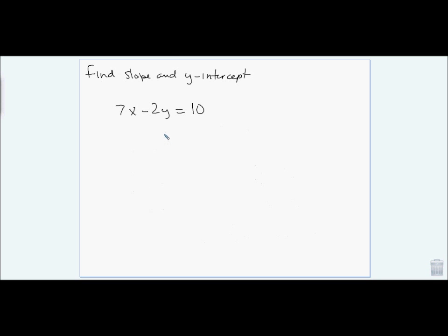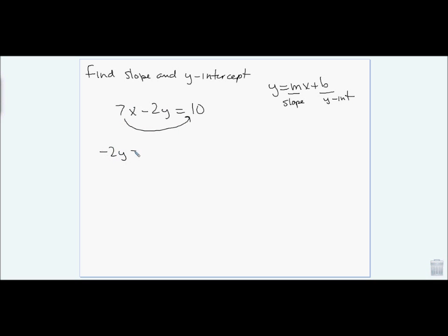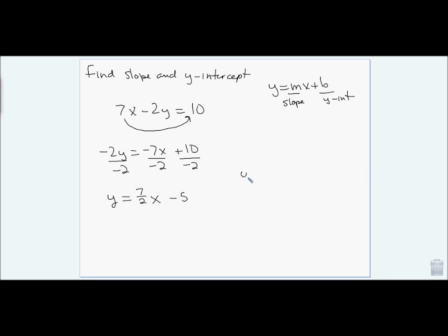To find slope and y-intercept, I put this into y = mx + b format. Moving 7x over gives −2y = −7x + 10. Dividing everything by −2 gives y = (7/2)x − 5. My y-intercept is negative 5 and my slope is 7/2. That completes our final exam review — I know I went through it quickly, but hopefully you can follow it.